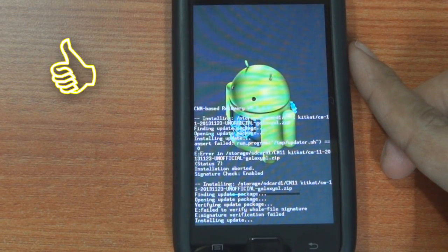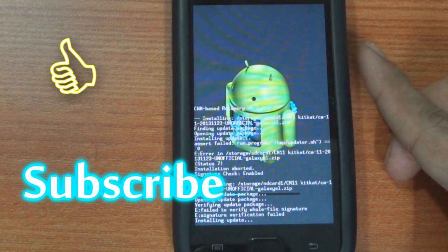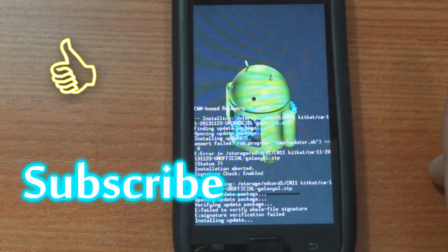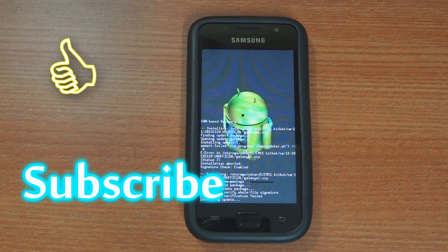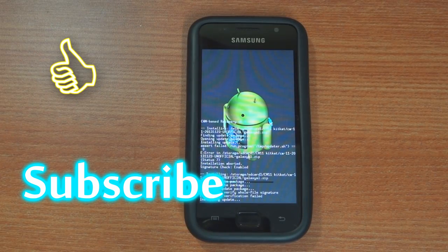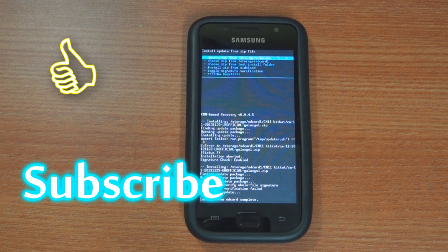Please hit like if this was useful to you and don't forget to subscribe to this channel for more such videos. Also let me know in the comment section below if this worked out for you. Till then, cheers.